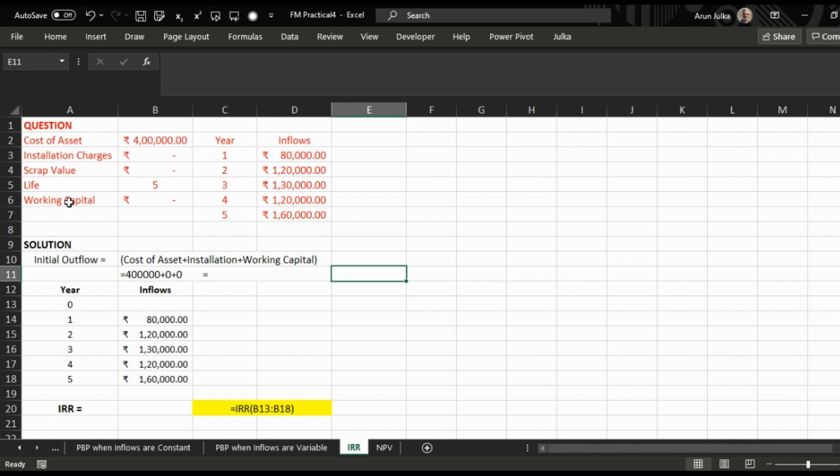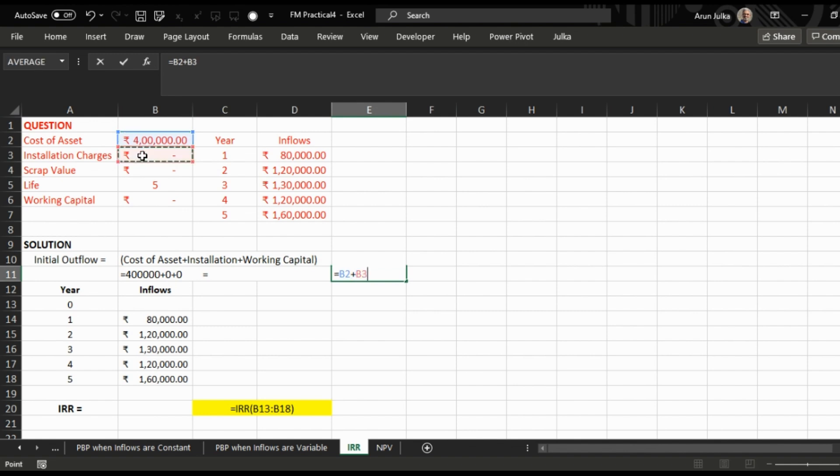To calculate IRR, first we calculate initial outflow. Initial outflow equals cost of asset plus installation charges plus initial working capital required.